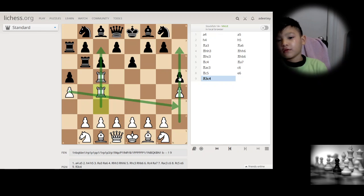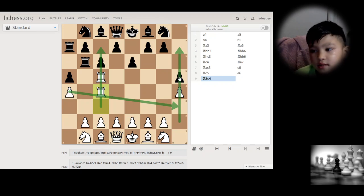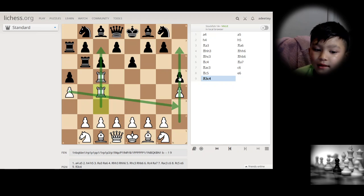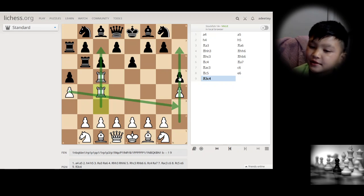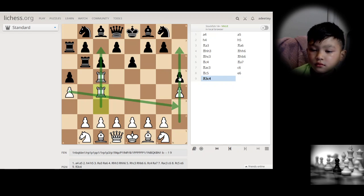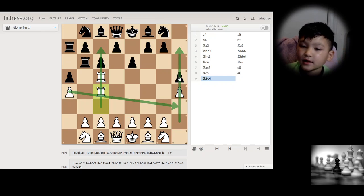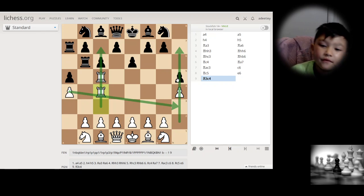That's more or less it for notation. It's not possible to have rooks on the same column and same file simultaneously, so those are the main disambiguation cases. I think that's it for notation and we still have a bit of time to cover gambits.